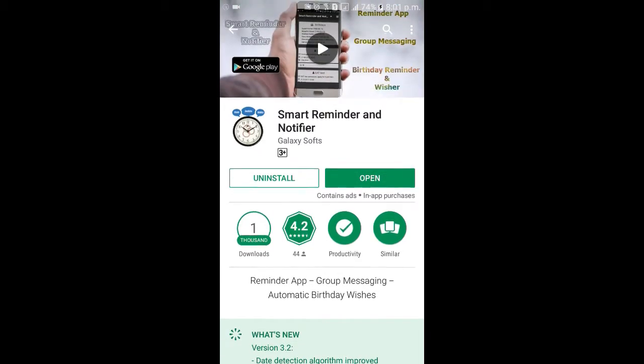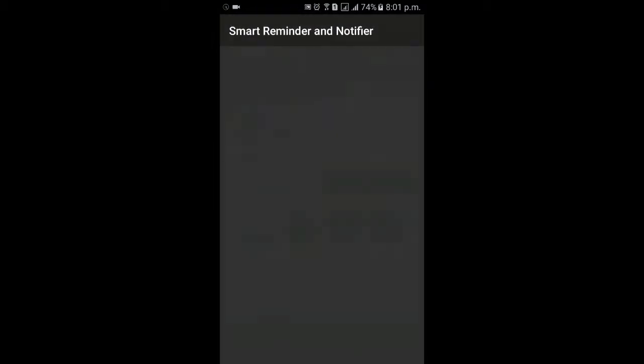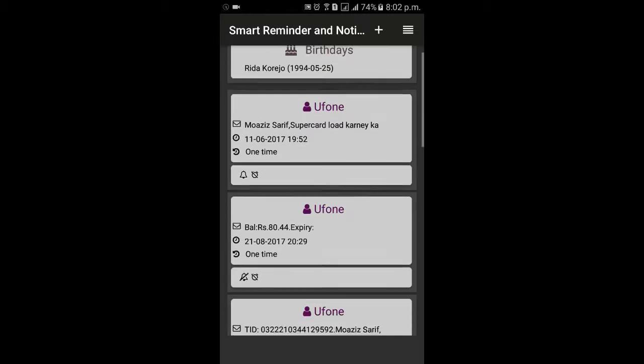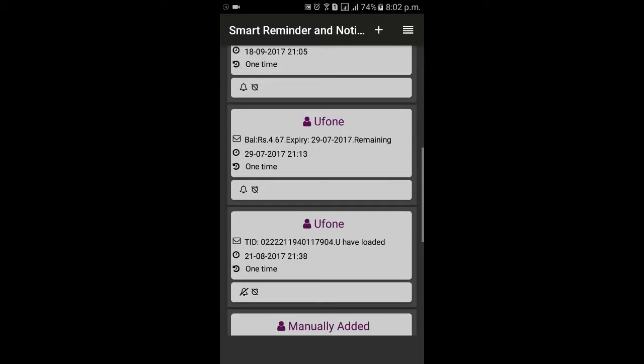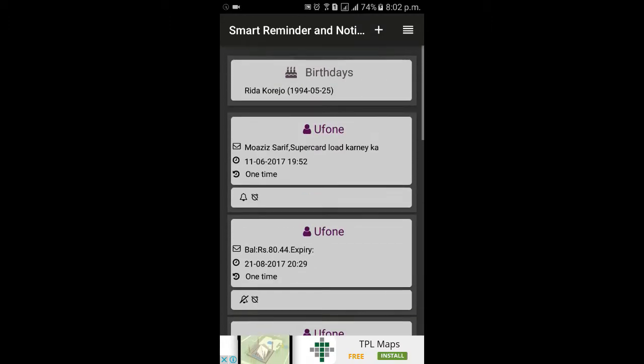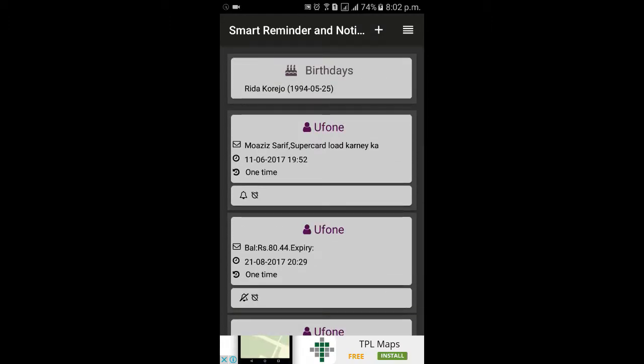We daily receive lots of text messages, emails, and WhatsApp messages which contain schedulable information like date and time of a meeting, information related to flights, or messages that contain information regarding expiry dates — that we tend to forget quickly and most of the time this information slips from our mind. This app will keep running in the background and will add reminders automatically, and will remind you before the scheduled time.